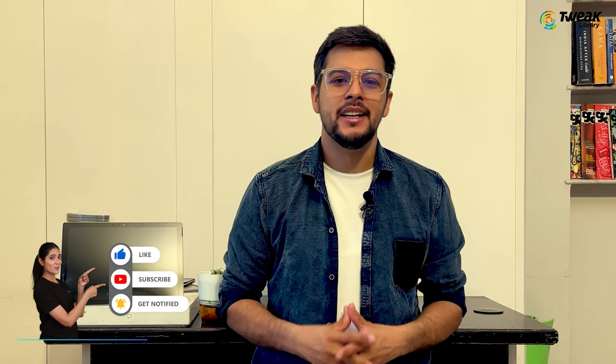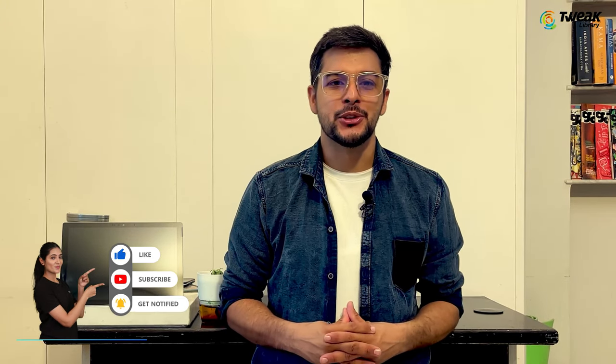Let me know in the comments which step fixed your issue. Don't forget to hit the like button and subscribe. See you in the next tutorial. Have a wonderful day.